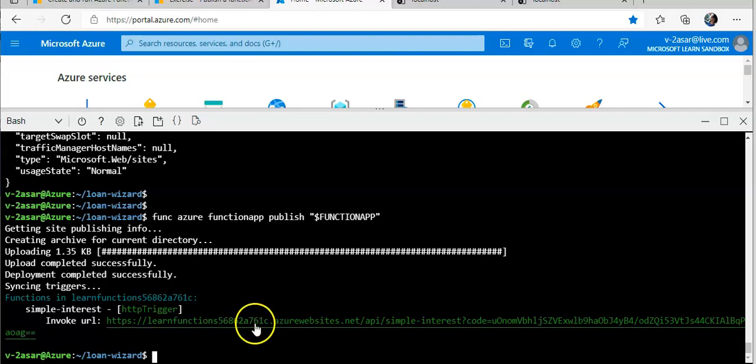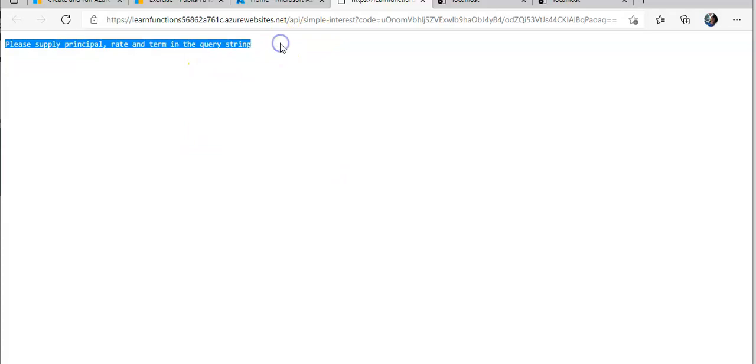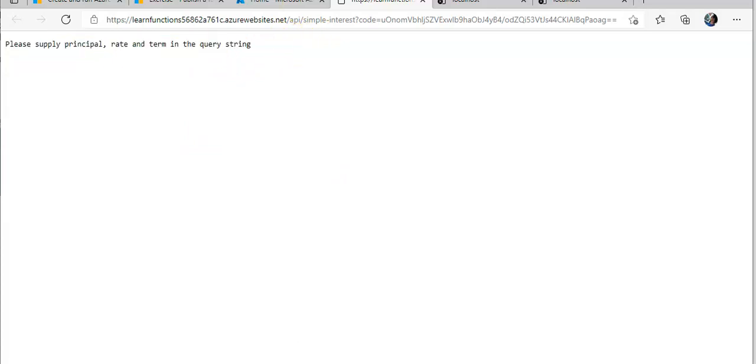This is the invoke URL. If I click here, it says 'Please supply rate and term in the query string.'